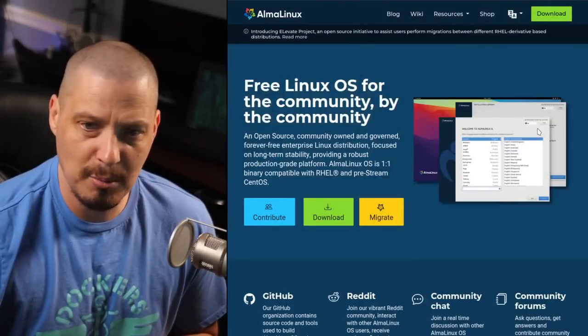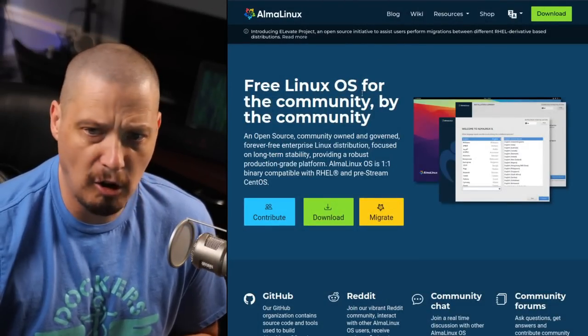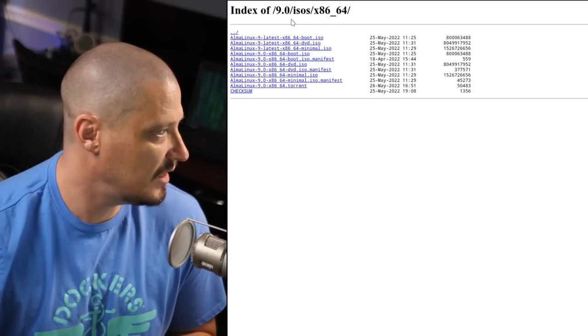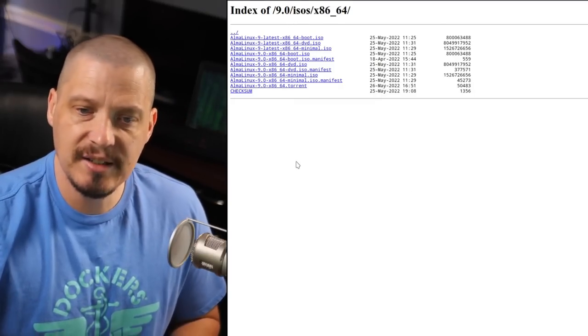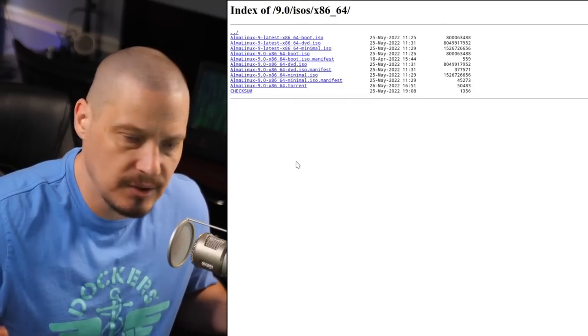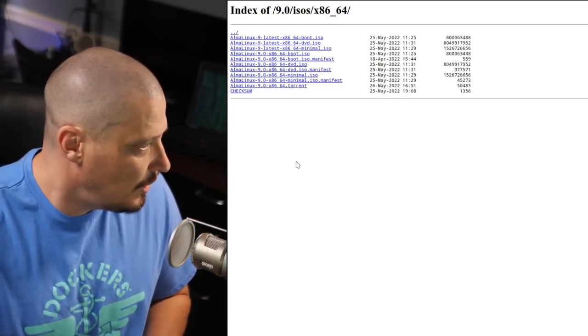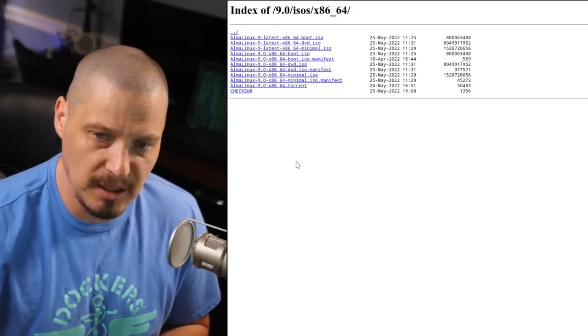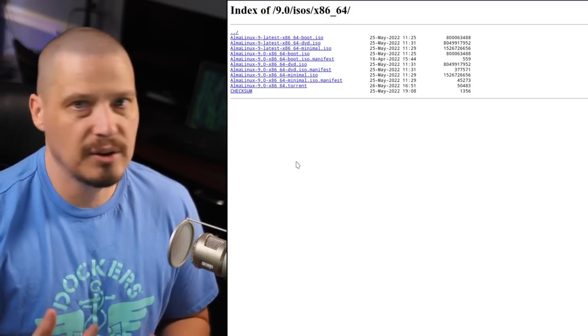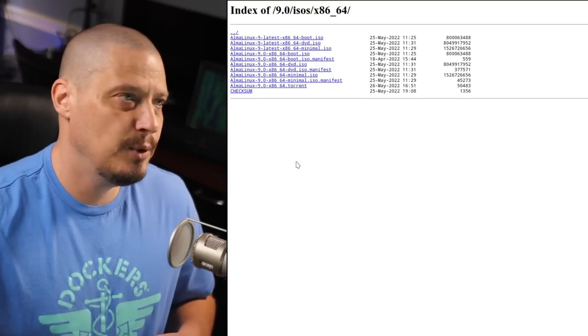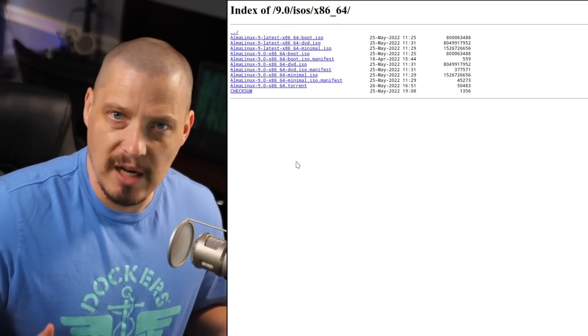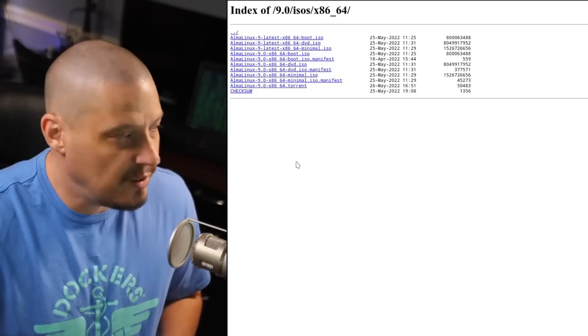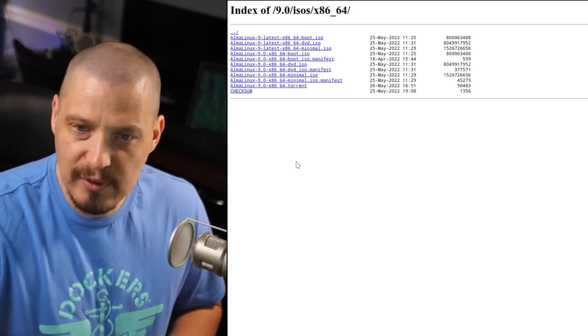So let me go over to my browser here. And on the AlmaLinux website, if I go to downloads and navigate to where they have their ISOs, it's very similar to how CentOS did things. They have three different ISOs. You have a boot ISO, you have a DVD ISO, and you have a minimal ISO. So what the boot ISO is, that's mainly if you need like a rescue ISO, that's mainly to rescue systems.